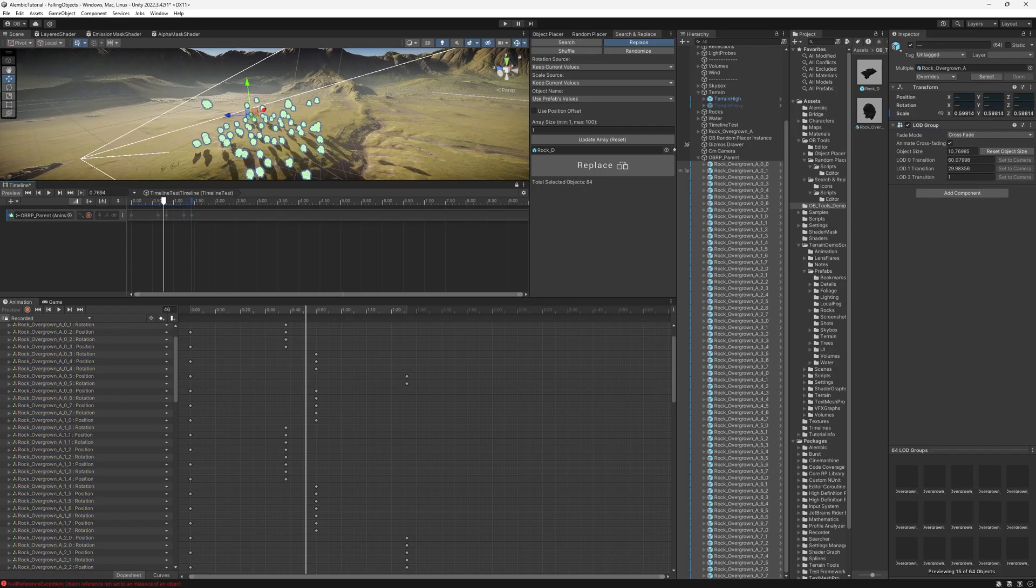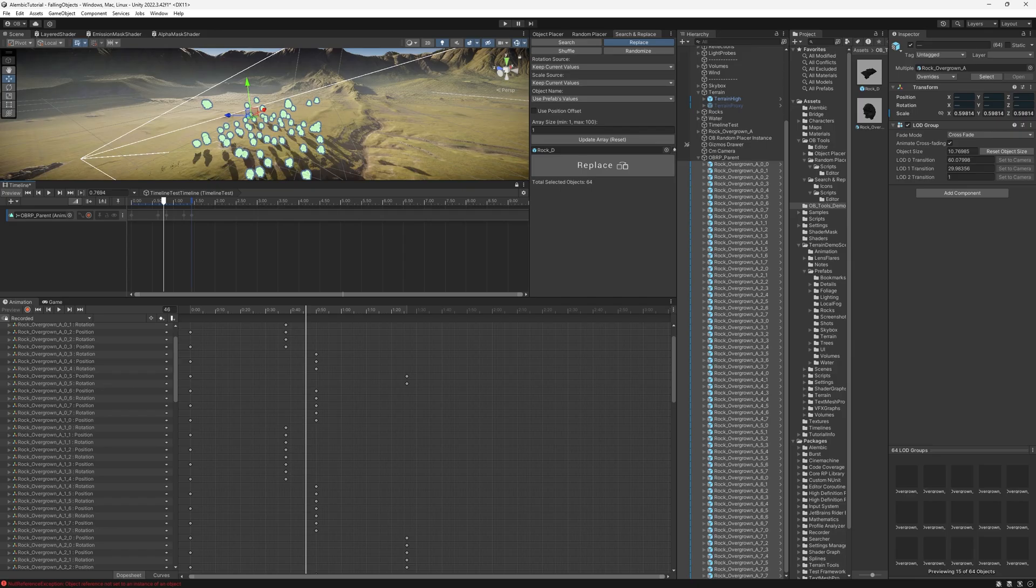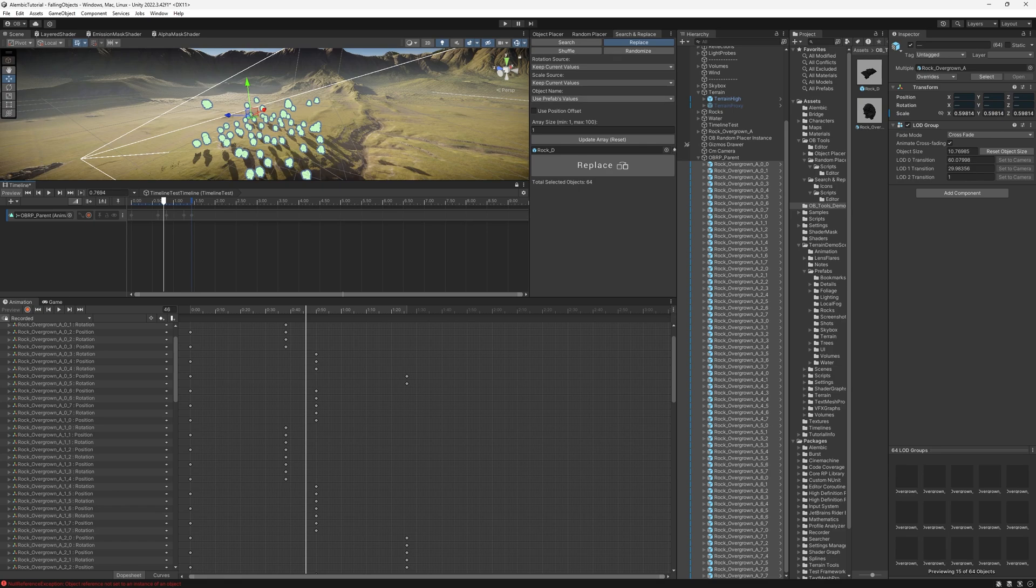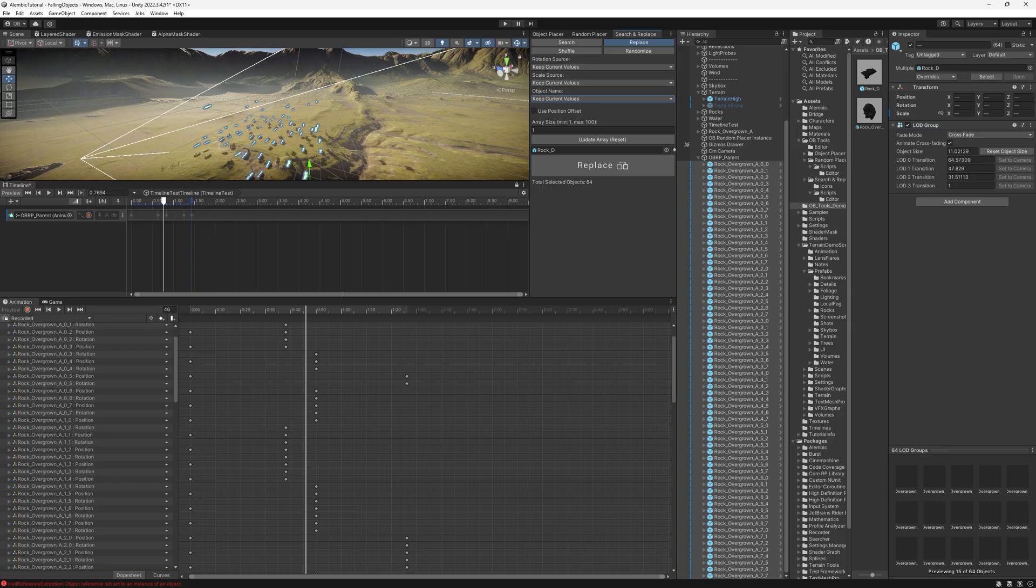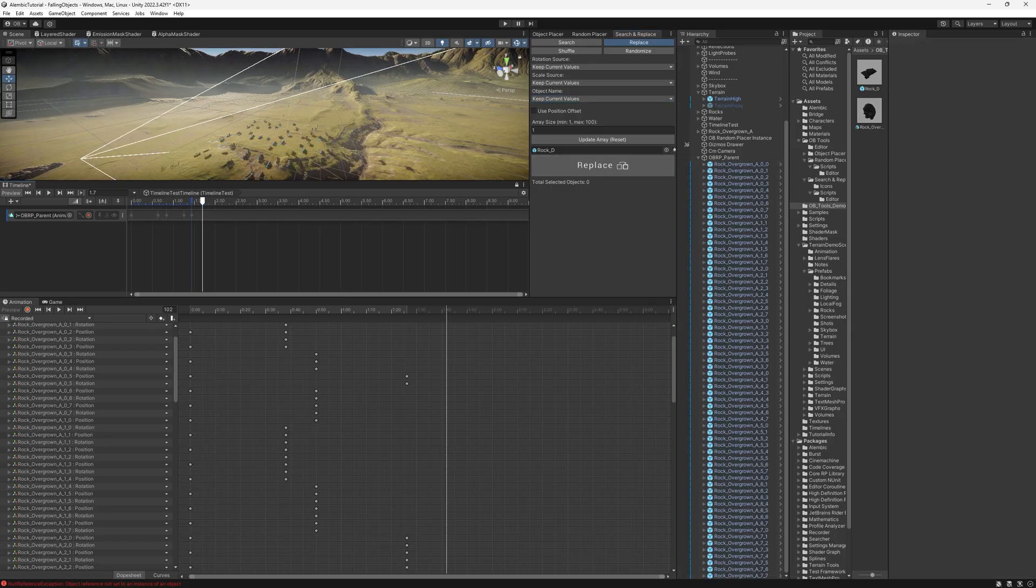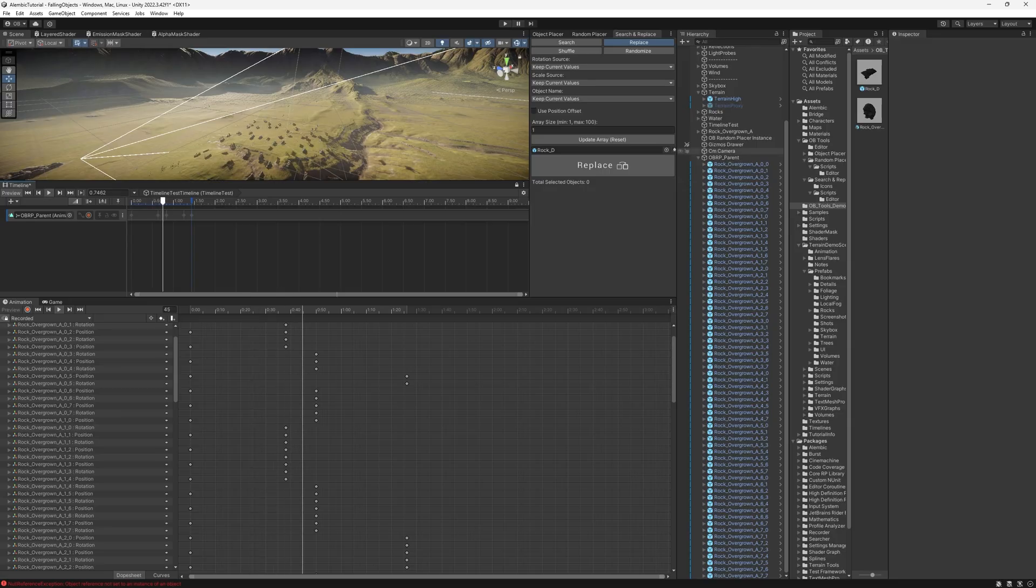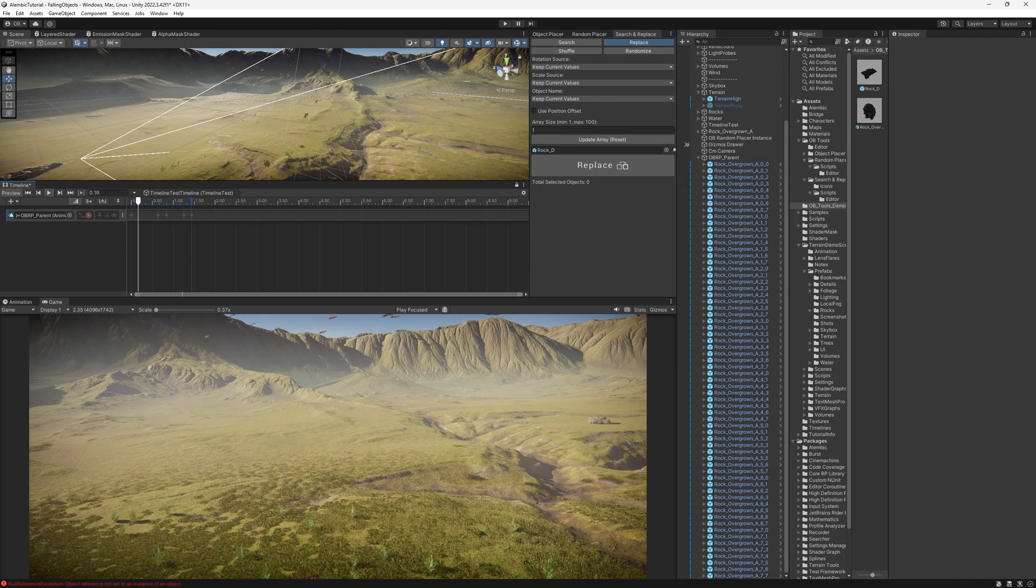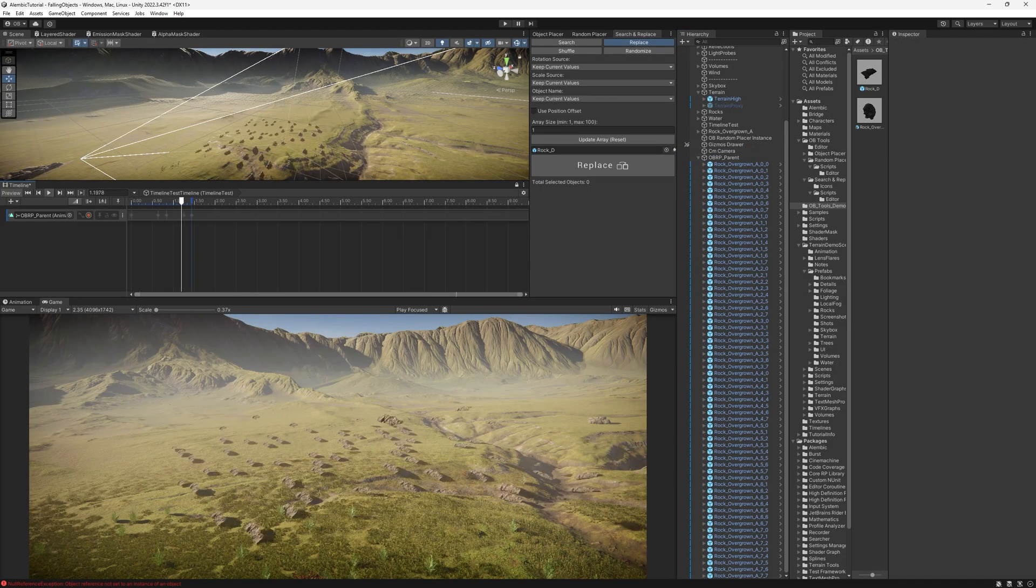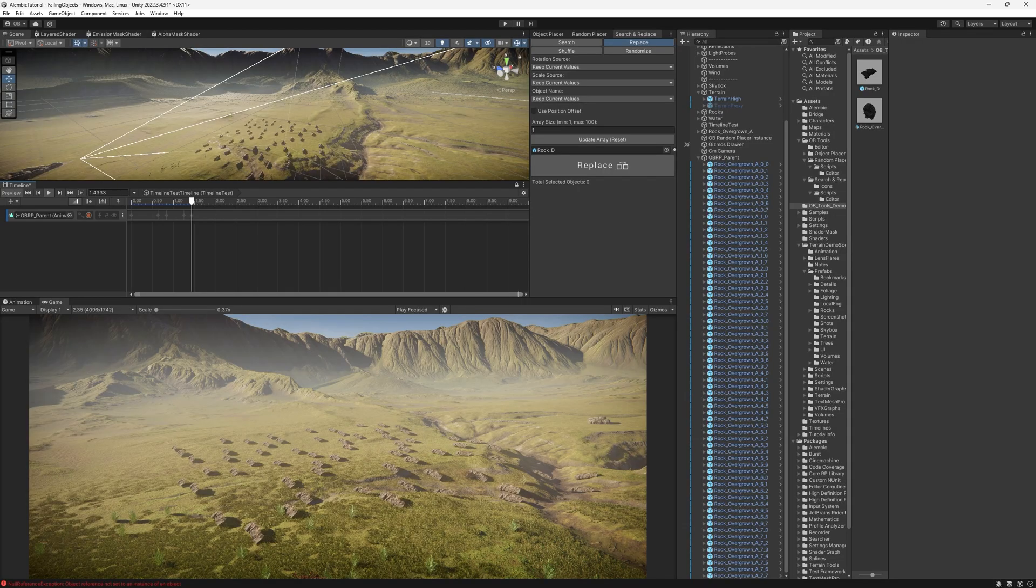But don't worry about that. I've also released a new feature for this tool, which is because at the moment we have rotation source and scale source, whether you want to use the transform of the old object or the new prefab. I've added the same thing, but for the name. So now you can keep the current values, which is the current name of each object. If I hit replace, you'll see that all of these objects have changed to the new rock. However, their name still remained the same. So now I'm just going to refresh it a little bit. And now if we hit play, we will see that it's working perfectly fine.